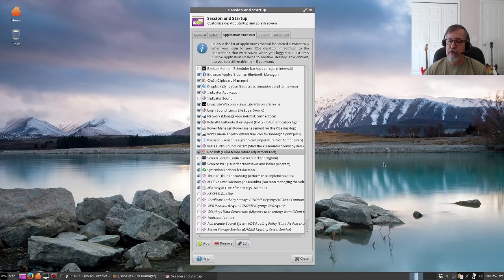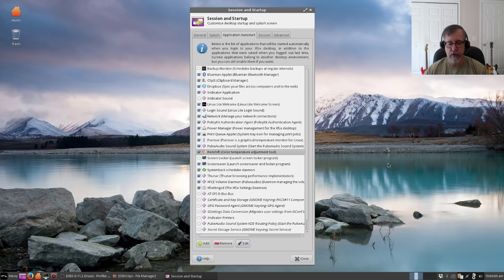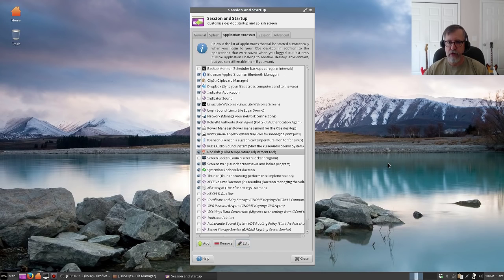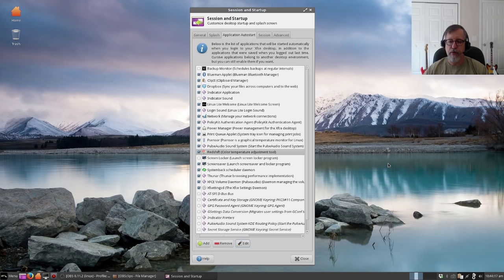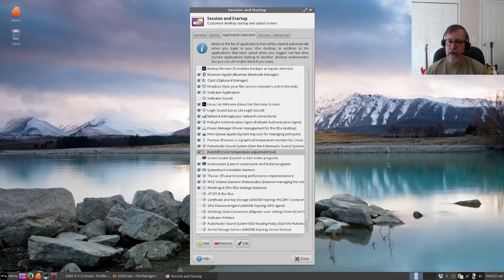It is configured to start when you boot up your computer, and it will automatically, based upon your latitude and longitude, know when sunrise and sunset is, and it will configure the temperature of your screen automatically. So I'm going to pause the video, and then I'm going to come back and show you the icon in the lower system tray after startup. I'll be right back with you.